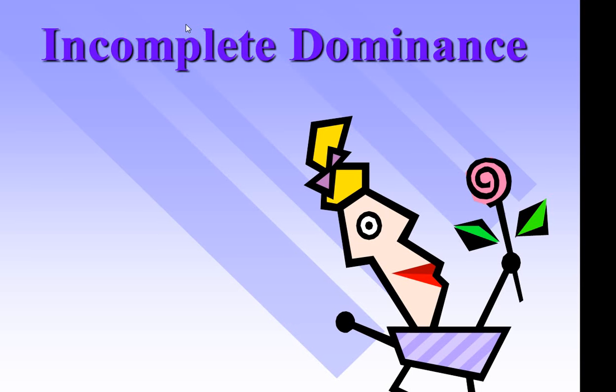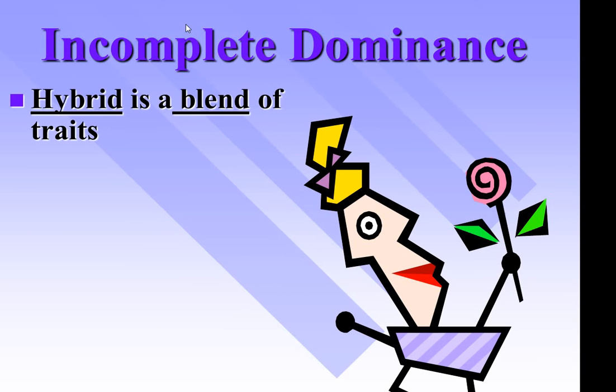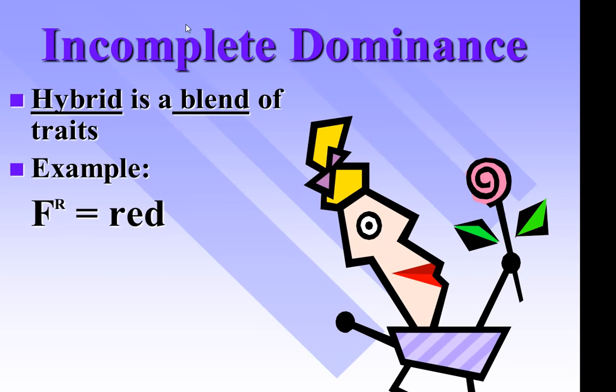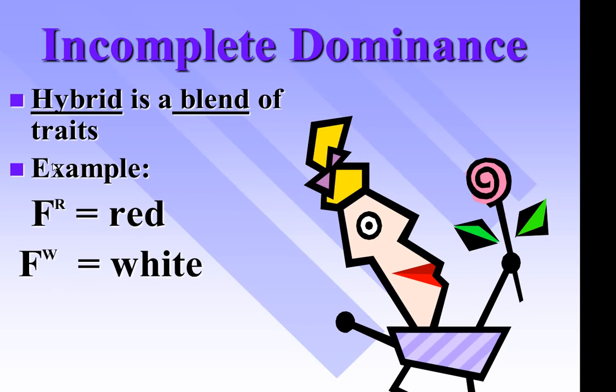Incomplete dominance. So if you see the lady there, she's holding a pink flower. The hybrid, the heterozygous, is a blend of traits. That's what incomplete dominance is, as opposed to regular dominance. Now how do we write the letters? If you look at the alleles, they're written differently. It's not like a big letter or a little letter. The trait would be flower color. The allele would be red flower or white flower. Now this is only two alleles.